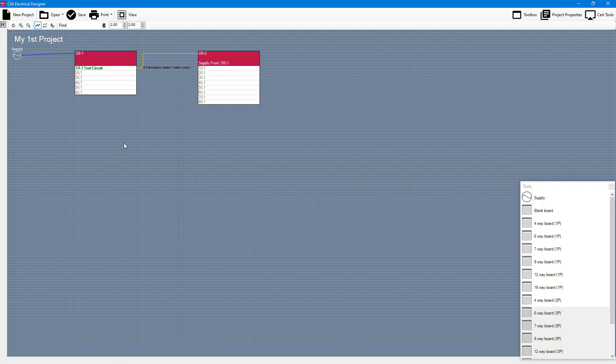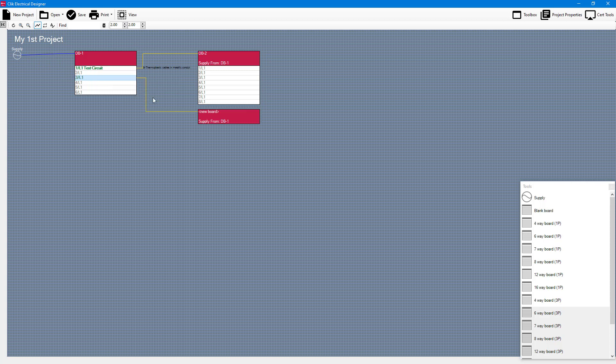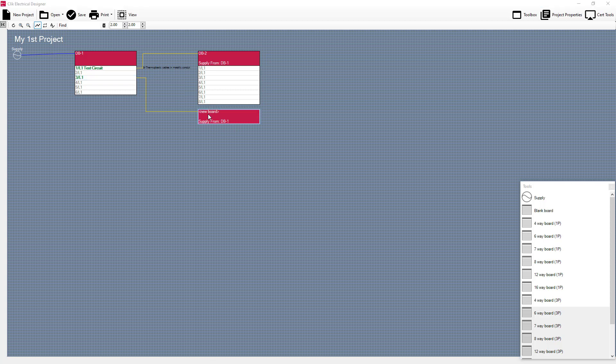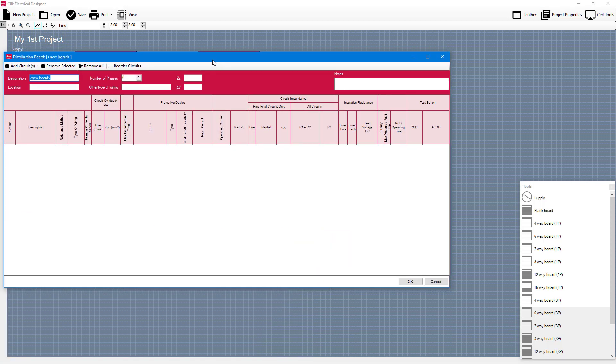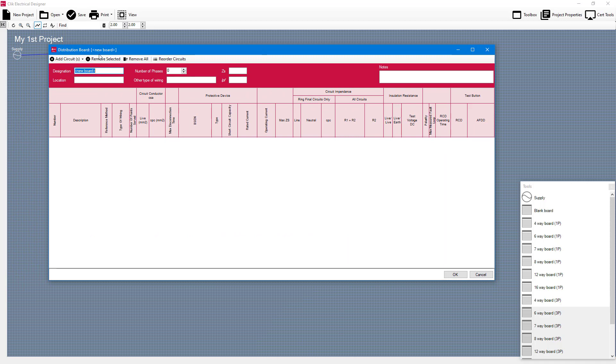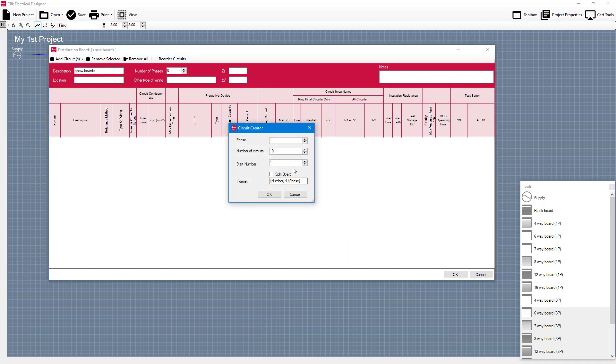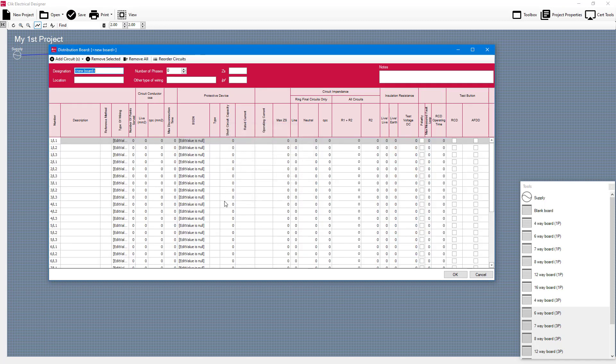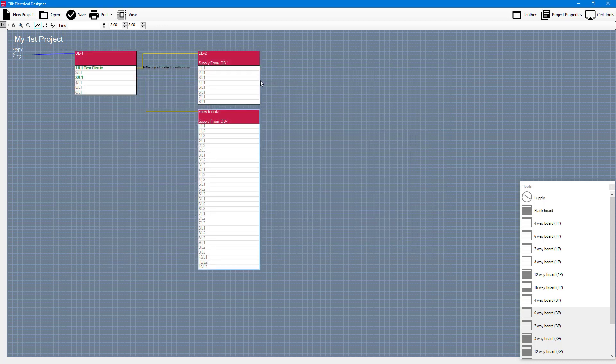Okay so other things to just be aware of: if you want to remove or supply a new board from another one you can do it this way as well. You can supply a new board but that will just mean it's a blank board. You'd have to go into your circuits and then you might use the wizard at this stage. So you can go into add circuits using wizard, choose your phases so I'll do three, number of circuits ten, press ok and that's going to populate them in for me. So it's just another way of creating a board.